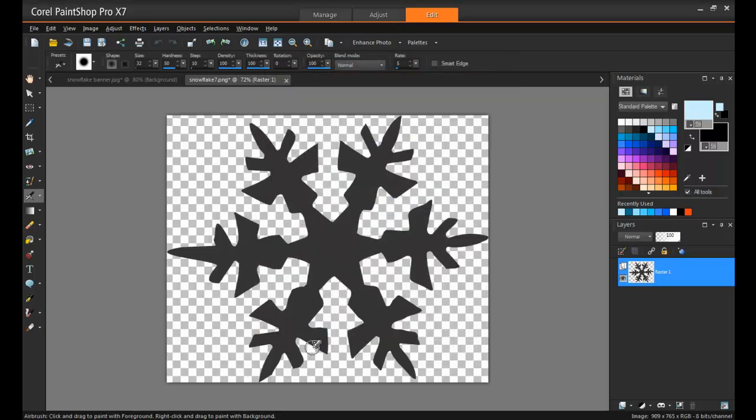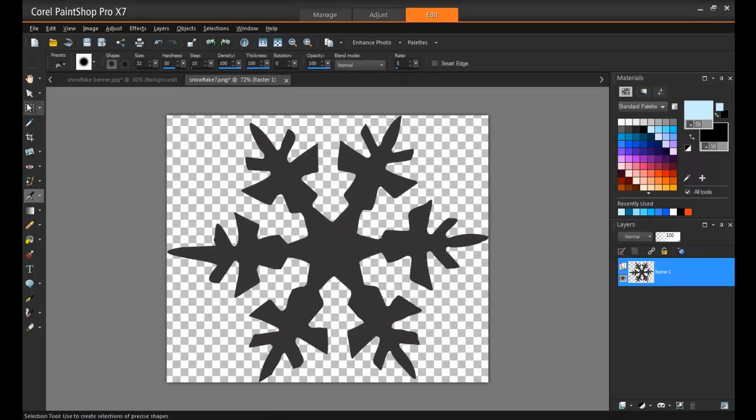So let's try it out. First, make a selection around the area that you want to convert into a brush.